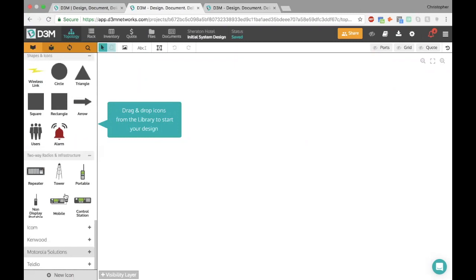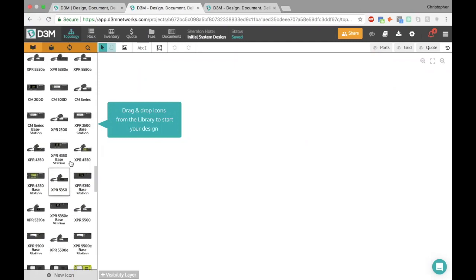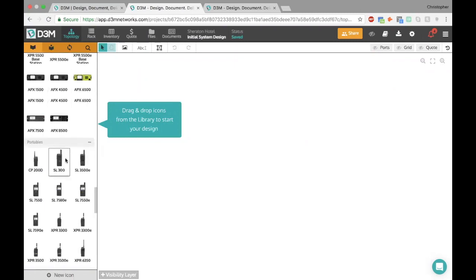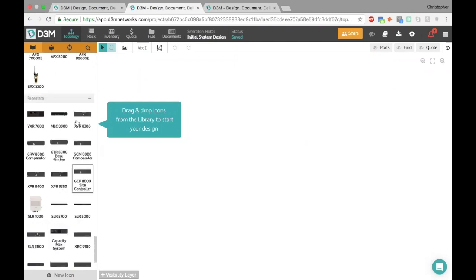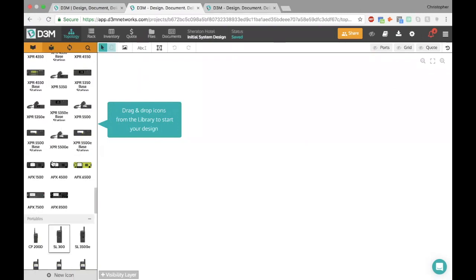Let's say we want to look at the Motorola one here. You'll notice that it has all their mobiles pre-built in here, all of the portables are in here, and repeaters and so on and so forth.